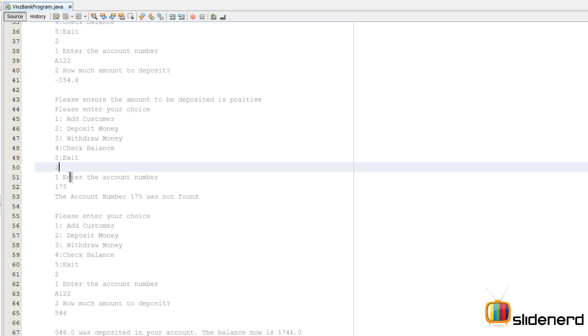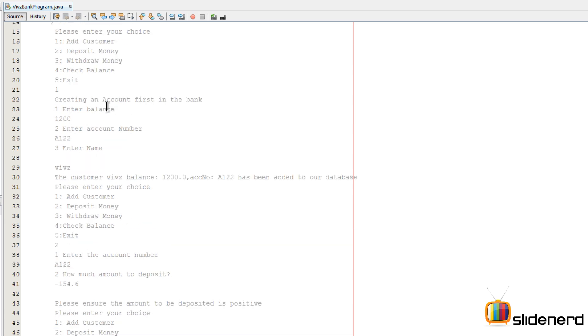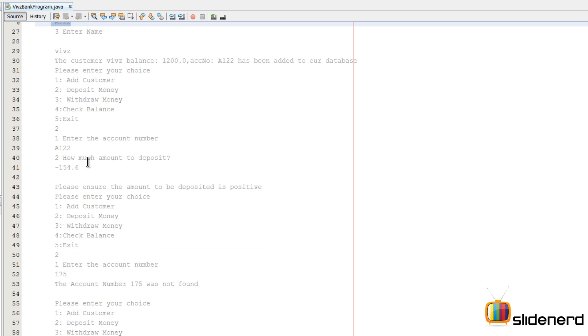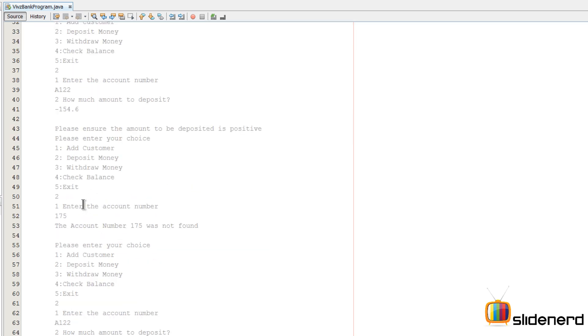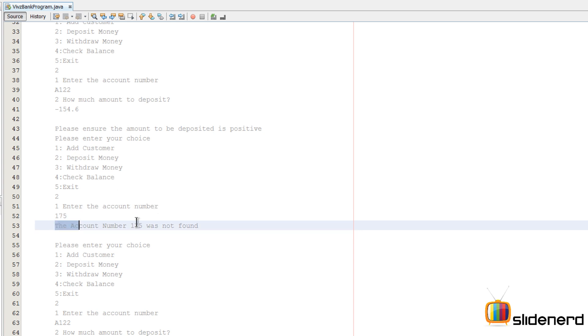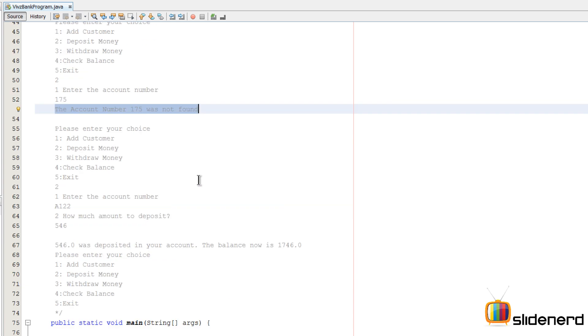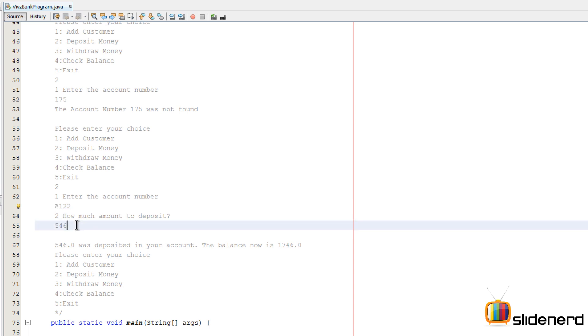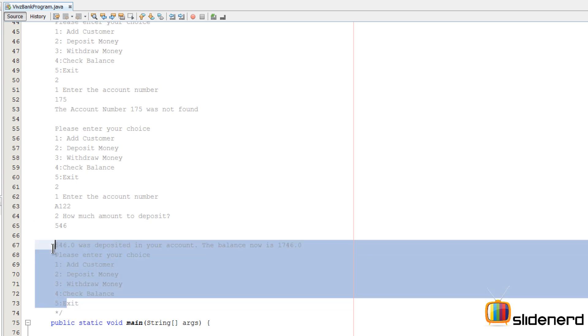Then again it goes back to the same place. This time if I enter some other account number which is not found - because if you remember A122 was the account number I entered - I enter 175 as the account number and hence it says the account number was not found. Again it goes back. This time I enter A122, it says how much money you want to put, 546. 546 was deposited, the balance now is 1746 dollars.